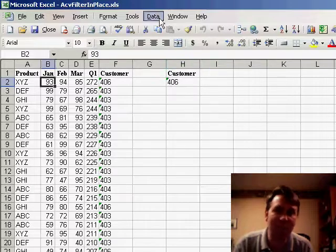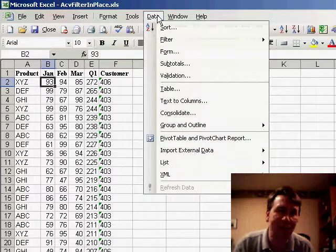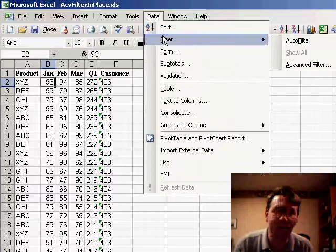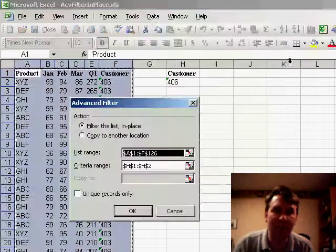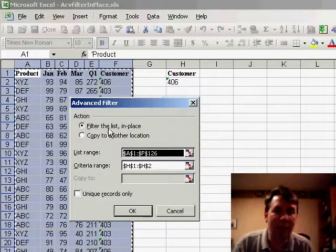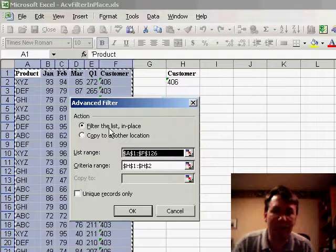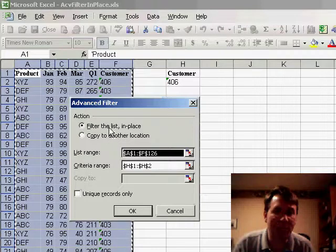Select my original data set, go to Data, Filter, Advanced Filter, and this time rather than copying to another location, I'm going to filter the list in place.